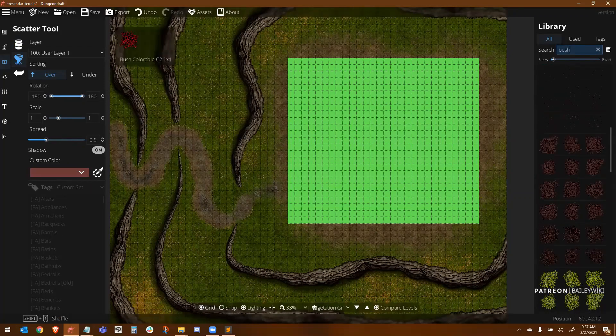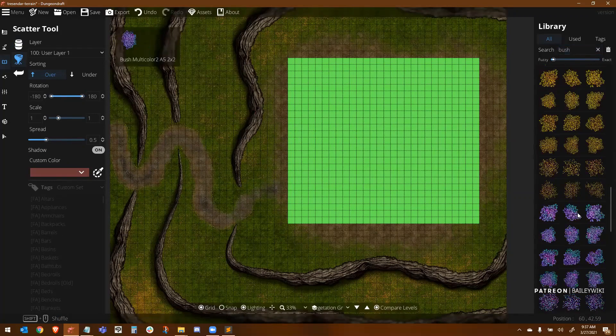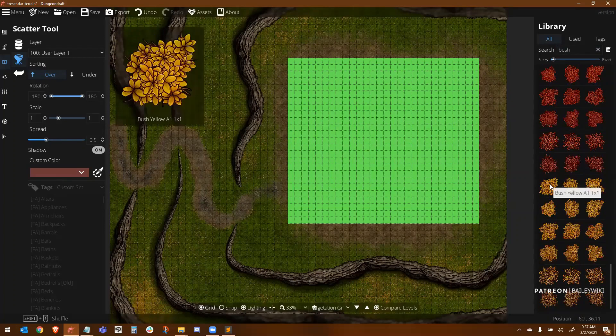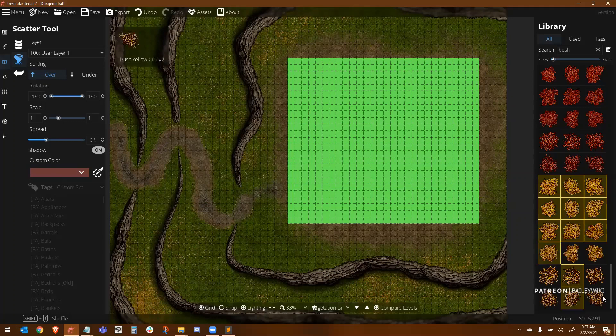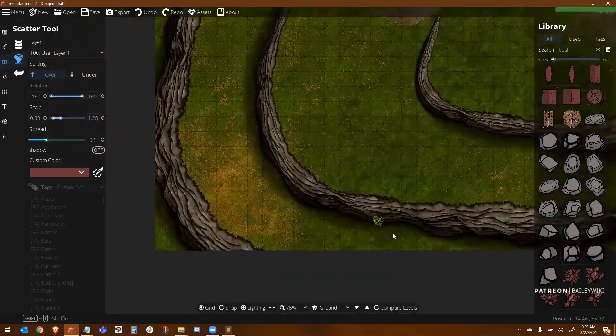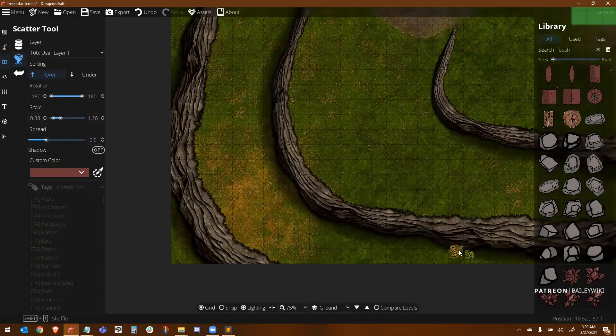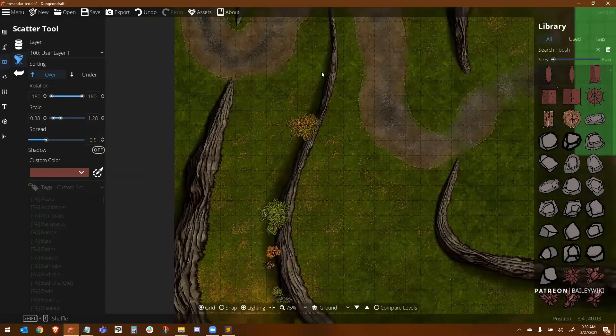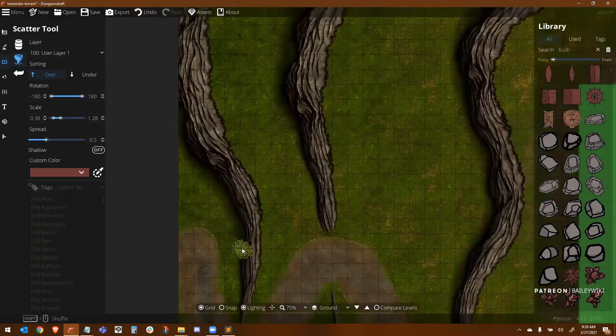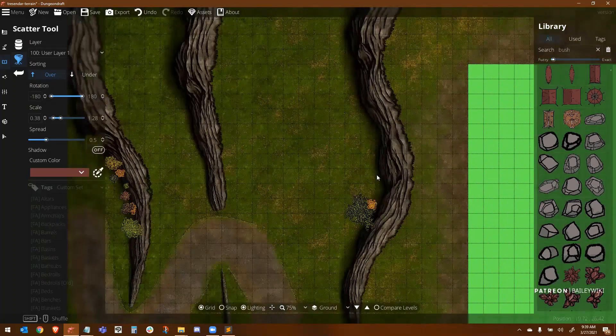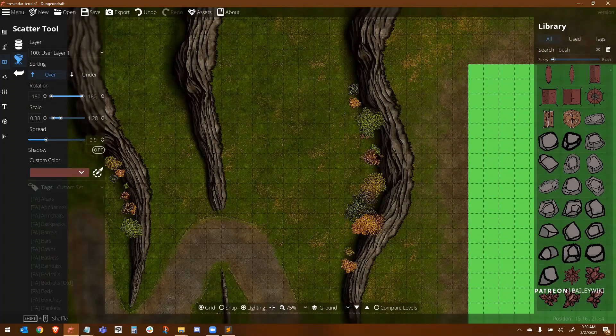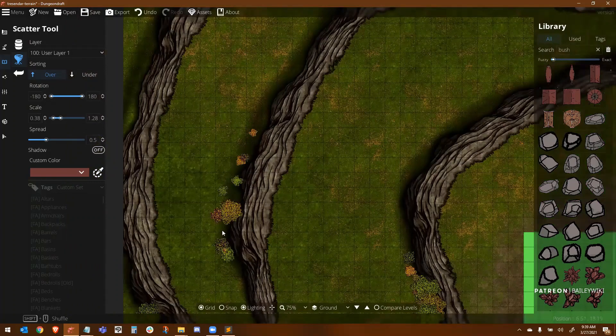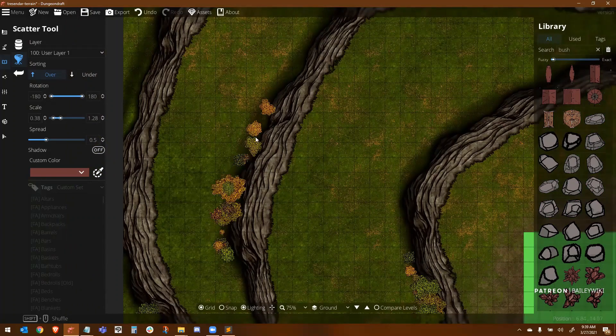Okay, now I want to put in some vegetation. And so I'm using my scatter tool and I'm using my select and my control keys to basically select multiple assets. And I want this to be a mix of green and yellowing bushes. And you notice that my rotation is fully rotated so I can rotate in any direction. And then I've got the scale able to go between 0.38 and 1.78. And this is just to make these look more random.